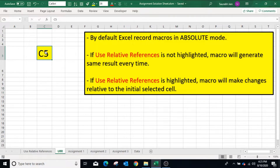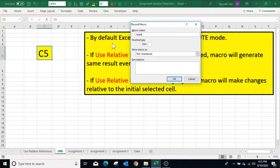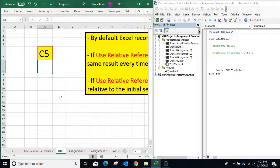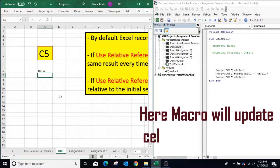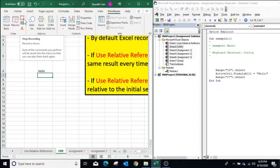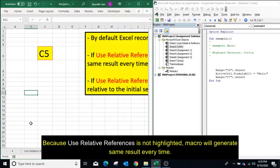For example, if cell C5 is selected and Use Relative References is not highlighted, press Record Macro, specify the name and shortcut key, click OK. Now move to the next cell using the down arrow key and write 'hello' in cell C6, press Enter. You can see the macro records the movement in absolute mode. Press Stop Recording. Now if I select any other cell and execute the macro, it will update cell C6 every time.